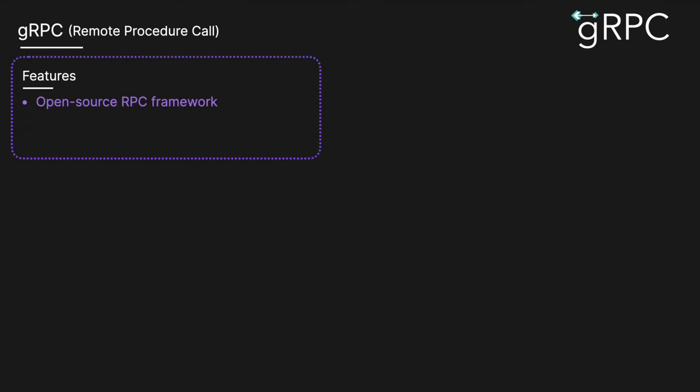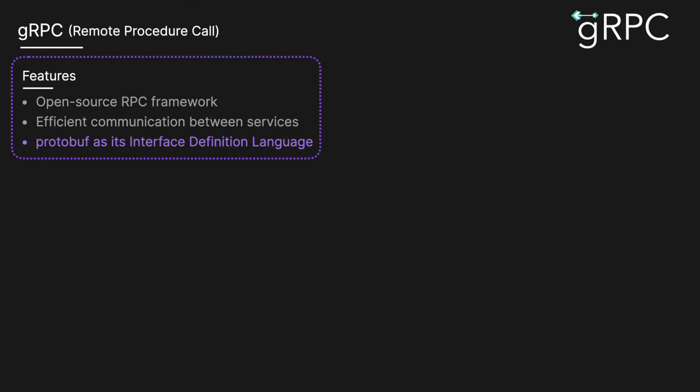gRPC is an open source remote procedure call framework developed by Google and enables efficient communication between services, especially in microservices architecture. gRPC uses protocol buffers, protobuf, as its interface definition language and data serialization format, allowing for high performance and cross-language compatibility.